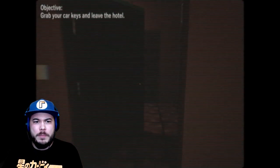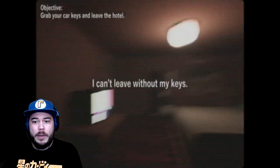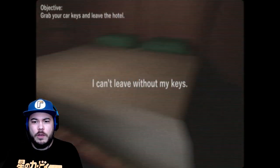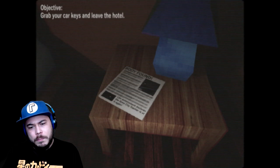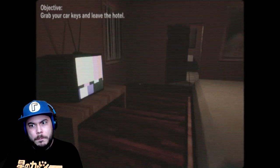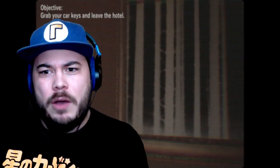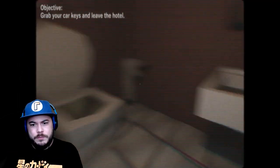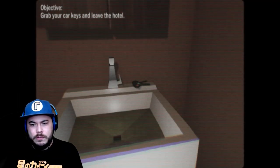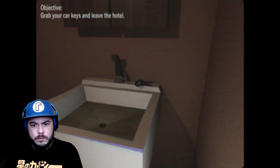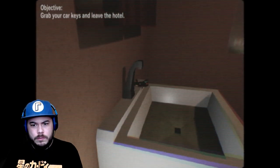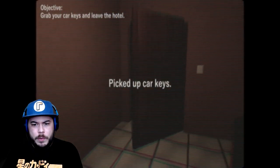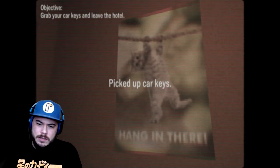Objective, grab your car keys and leave the hotel. Oh, I can't leave without my keys. Okay, well, where are my keys? Body found. This is about like a giant Japanese monster, right? I'm gonna hear giant footsteps. Wait, where are my keys? Wait, grabbing my keys. Grab my keys. Oh, there we go. Why can't I pick up my keys?